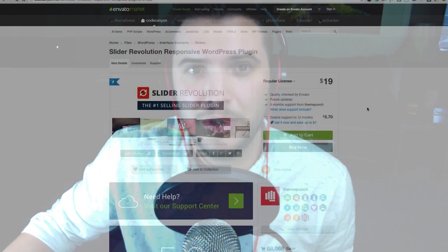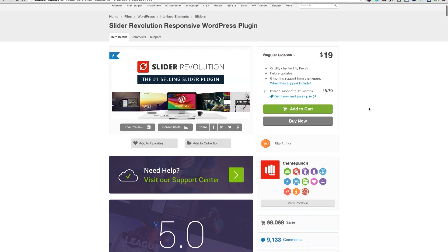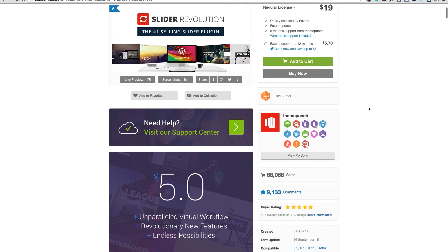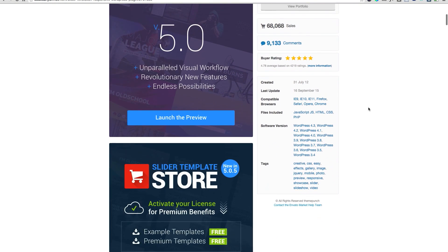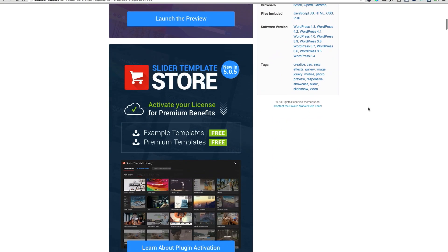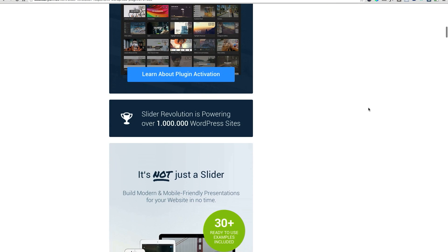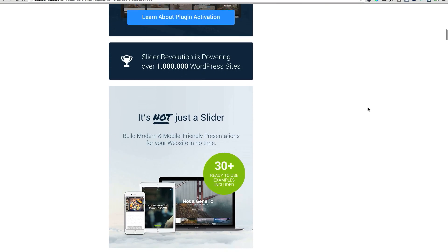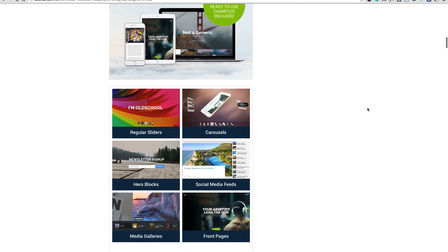Finally, we have another premium plugin from CodeCanyon called Slider Revolution. This plugin is easily one of the most popular WordPress slider plugins and works with a great number of WordPress themes, including Divi. Slider Revolution claims to go beyond what most people expect of a slider plugin, offering something very web app-like for creating mobile-friendly presentations. Some of its key features include responsiveness, granular control over a ton of slider design features, a no-coding-required interface, and 30-plus ready-to-use slider types.